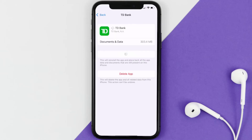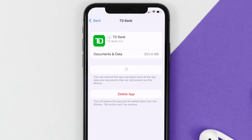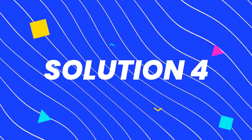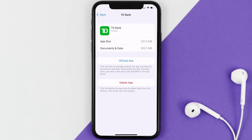Once you're on this screen, tap on Offload App and tap again to confirm. It'll take a bit for processing, and then a Reinstall button will show up — simply tap on it to reinstall the app. This should fix the issue.